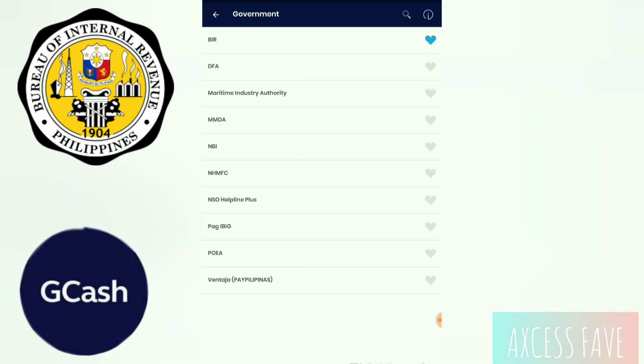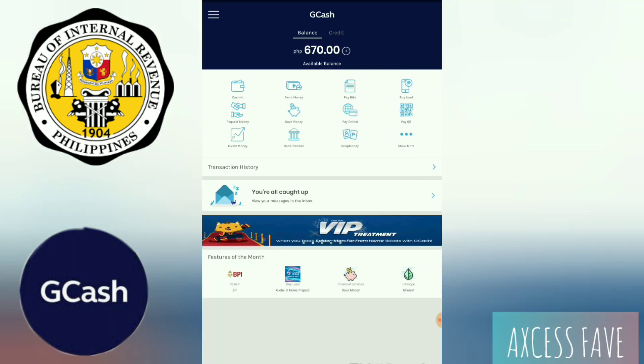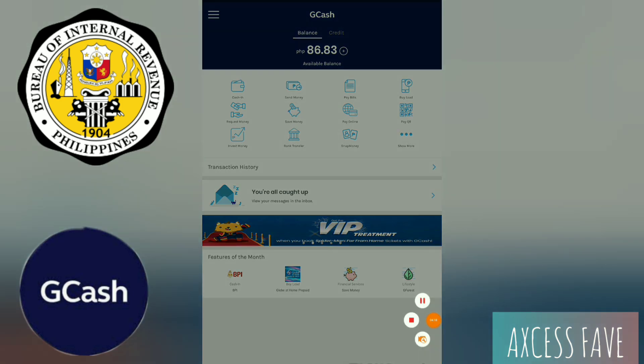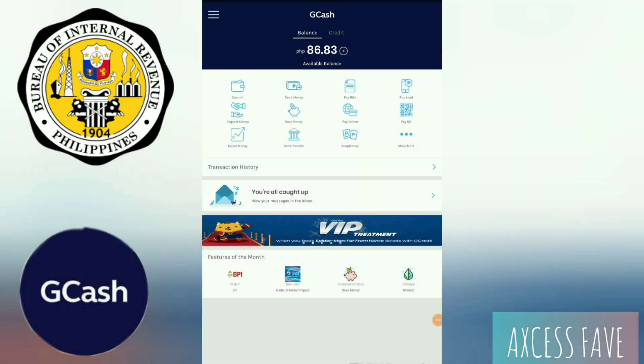Let's check our balance — 670... 86 pesos na lang. That's how you pay tax on GCash. Thanks for watching!